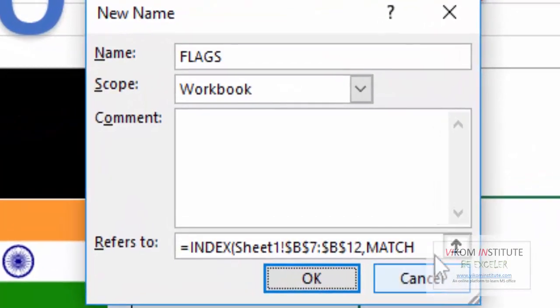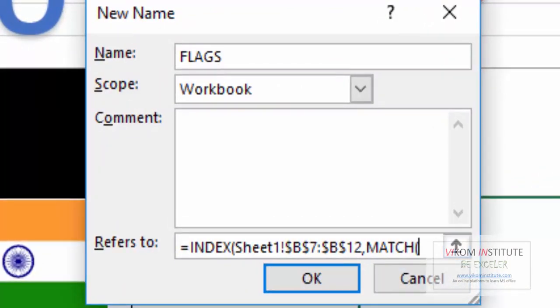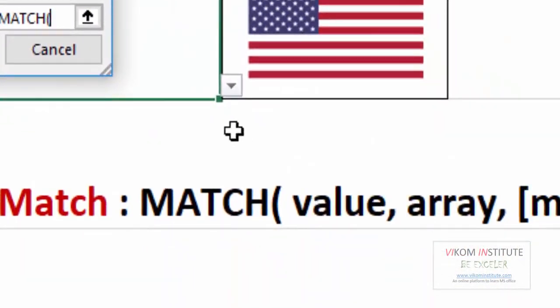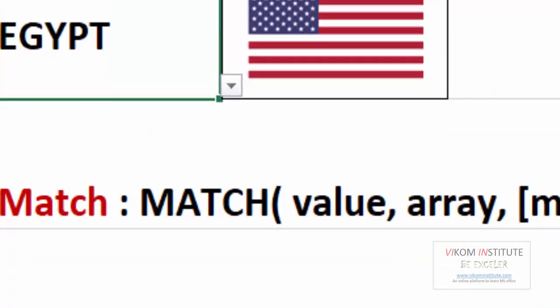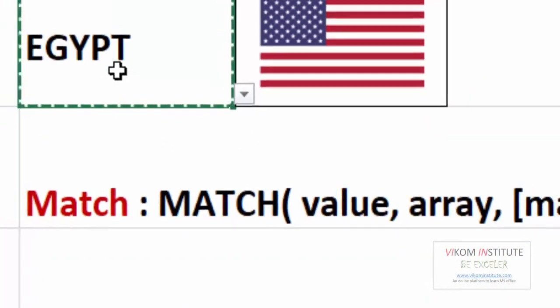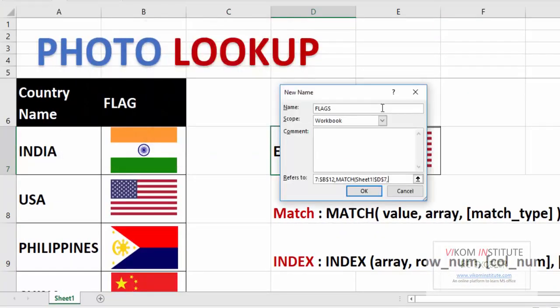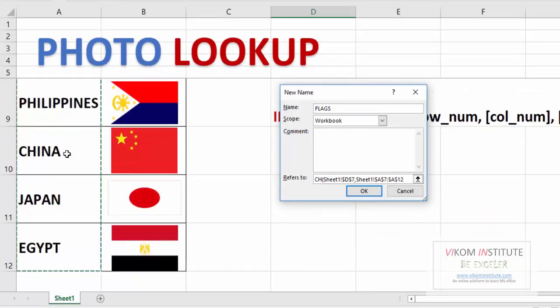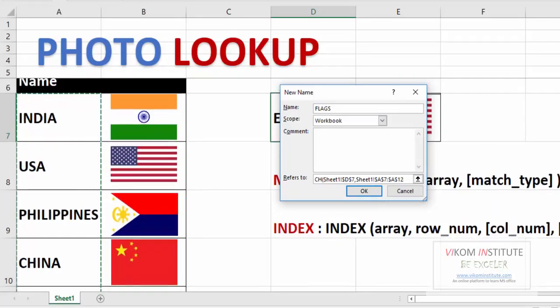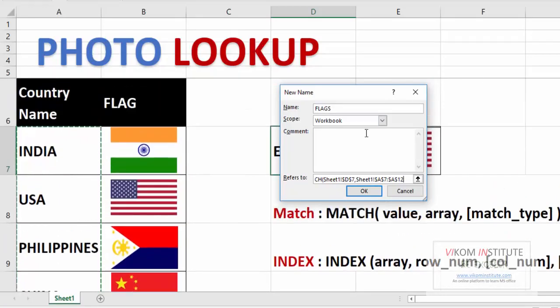MATCH. Now here is value which you want to search. I want to search my name, comma, and array. In this array I am going to search my name. Then this will give my name a relative position.